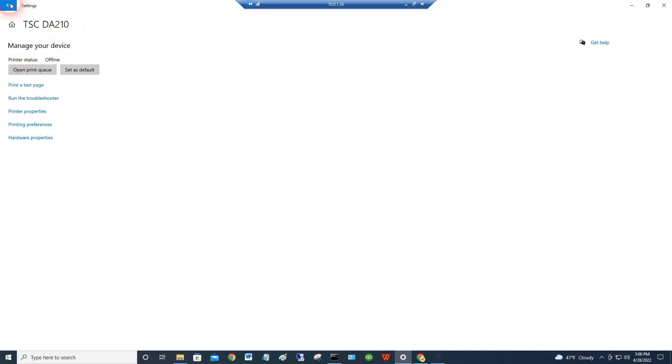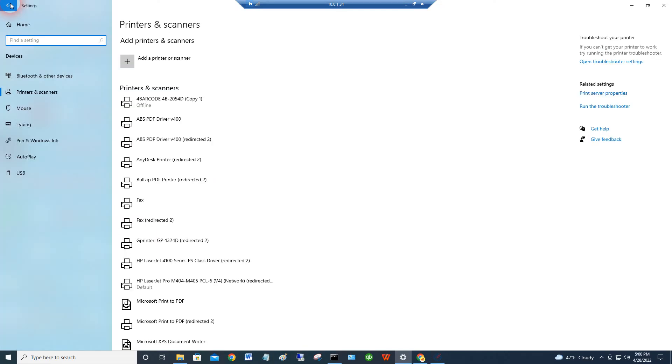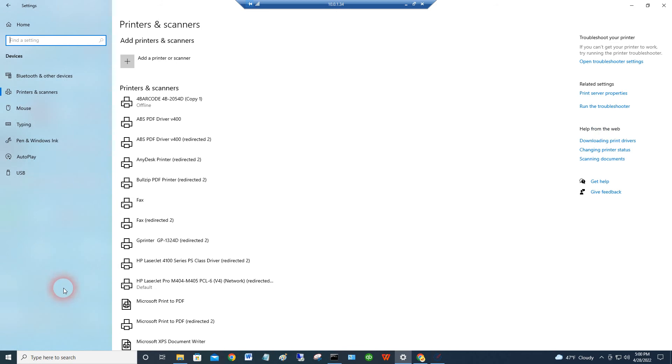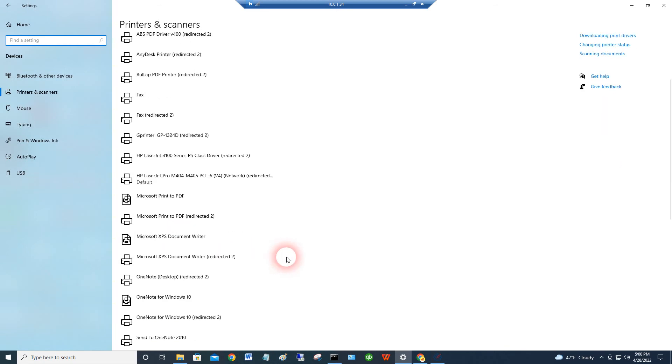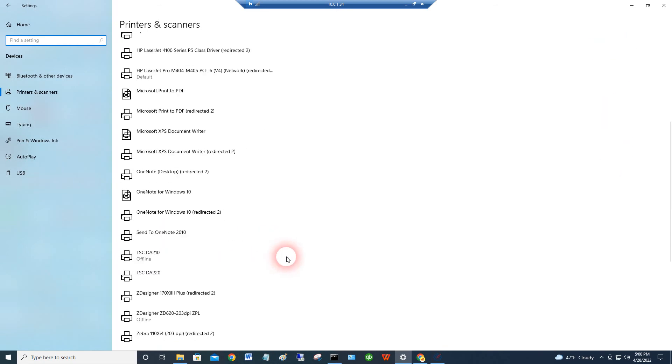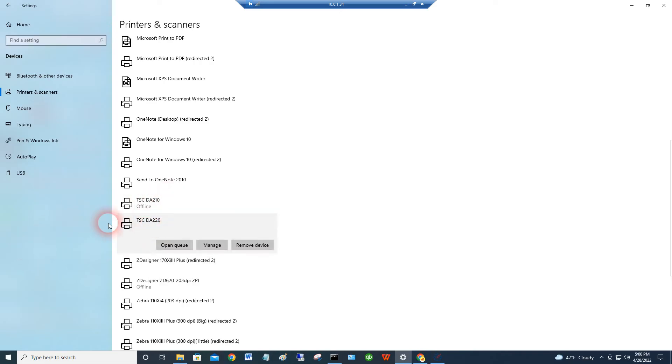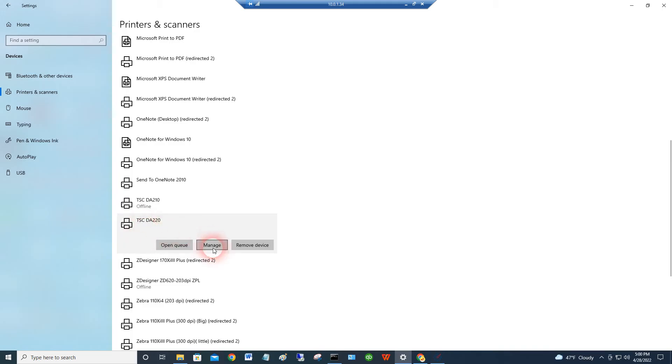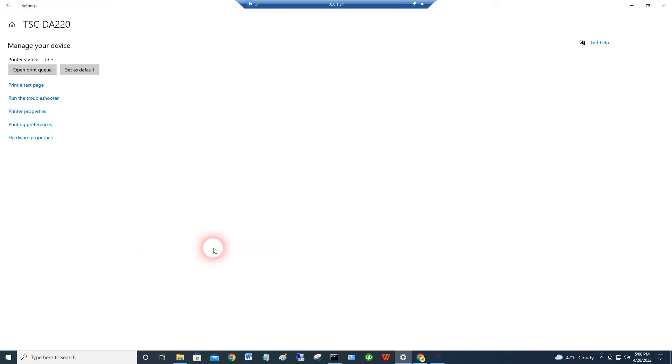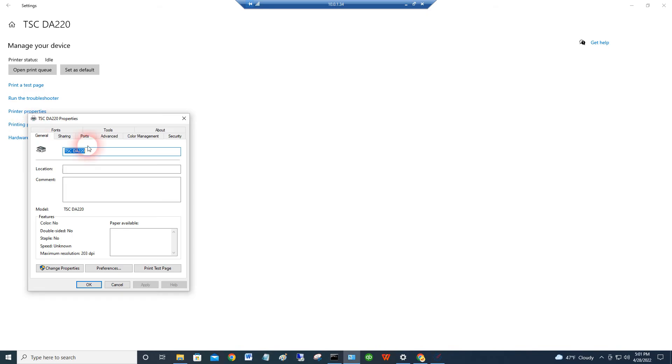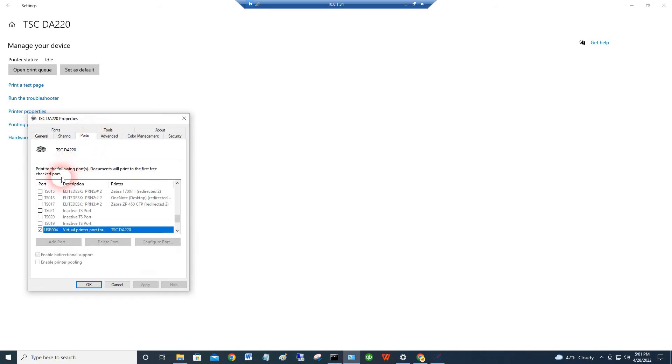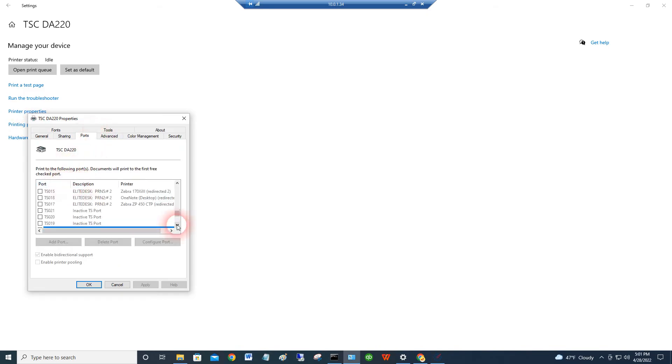So the DA220, 210 was already on there. I'm going to go ahead and just add the 220. So this is the 220 that it took from the USB port. I had a 210 on here earlier. I'm going to use the 220 now. So it's taken this USB port. If I go to the properties, it's going to show that it's using the USB port right now because I've got both ports connected.